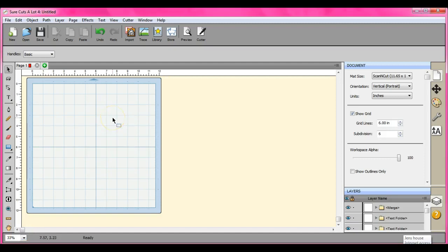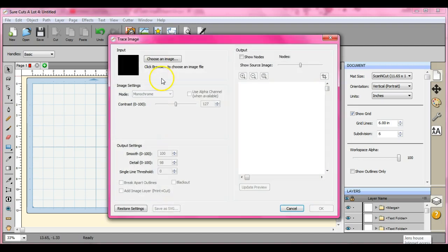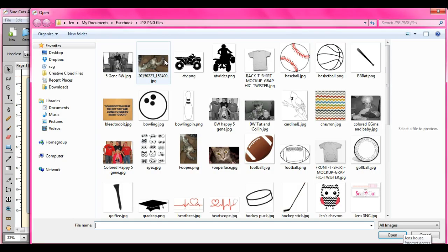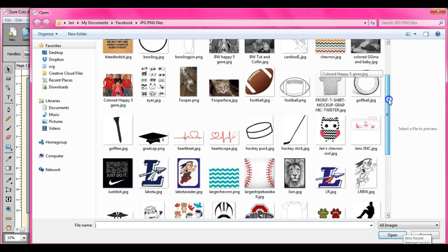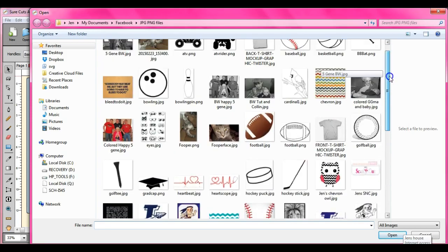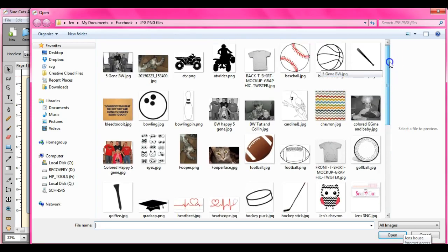Hey everybody, this is Jen from Scan and Cut Jam Sessions and Scan and Cut Canvas and Scale Help on Facebook. I want to show you today the break apart versus ungroup and then the merge.